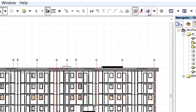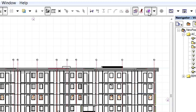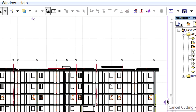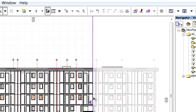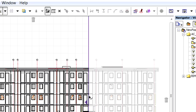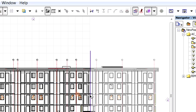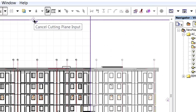Let's activate the 3D cutaway option in the standard toolbar. Please notice that cut plane handles appear along the four sides of the section view. Drag any of the handles to create a new cutting plane in this view.